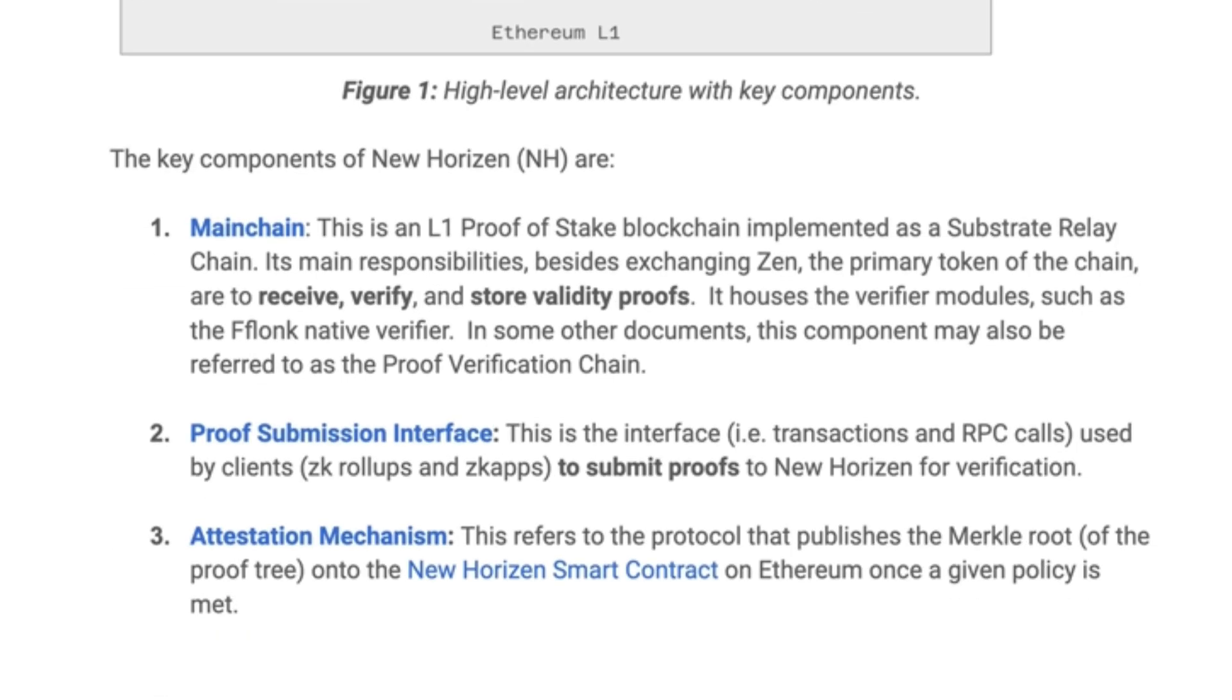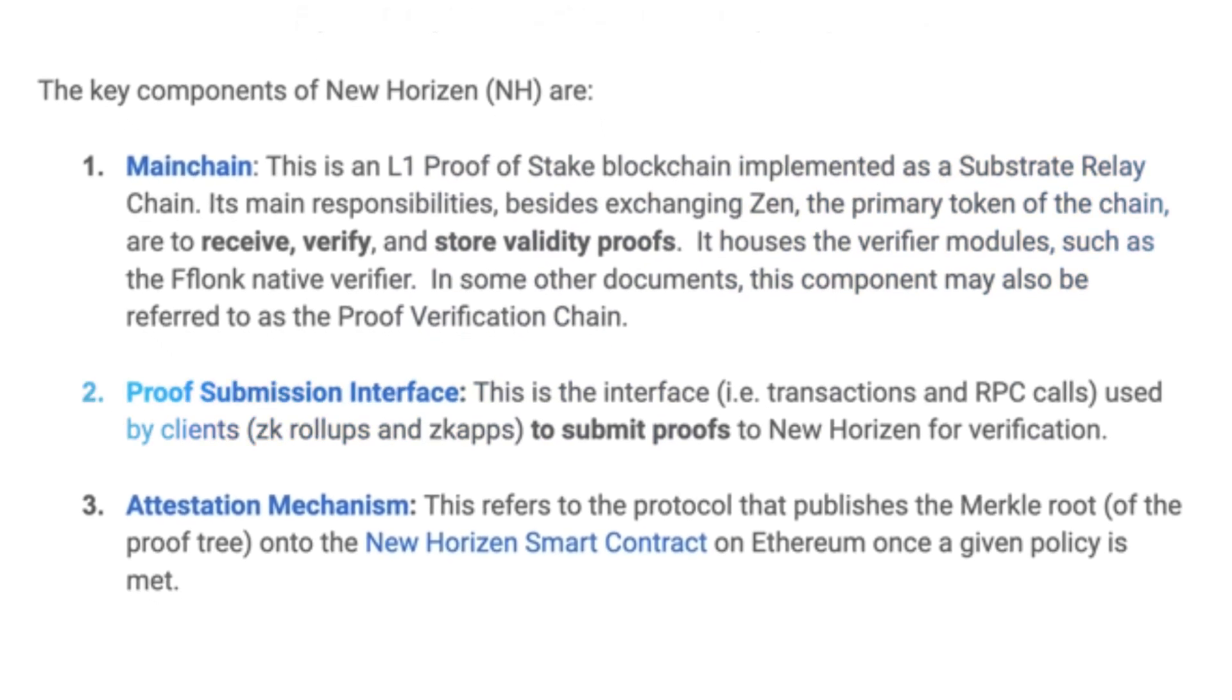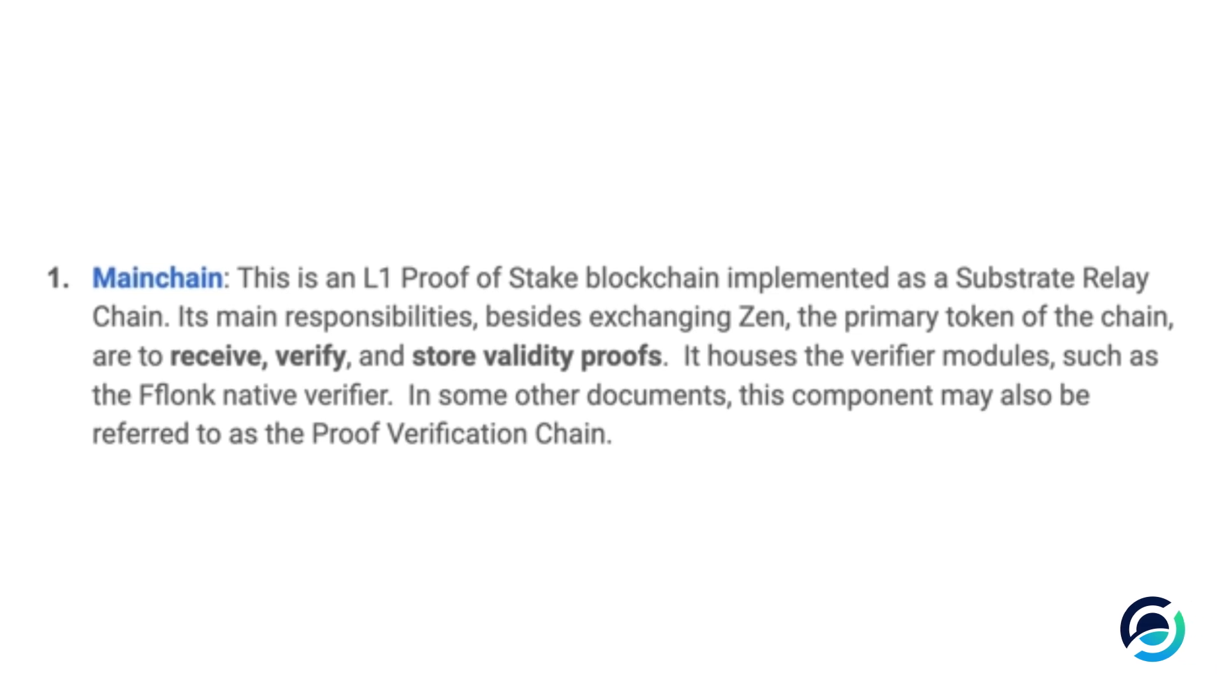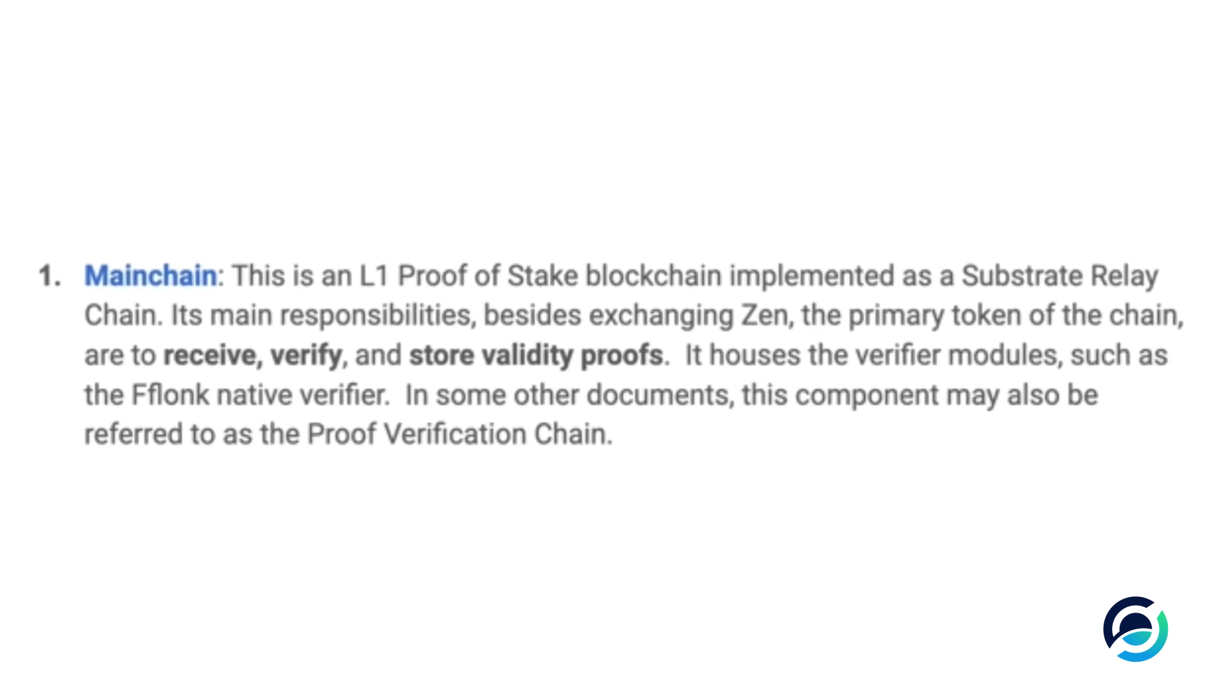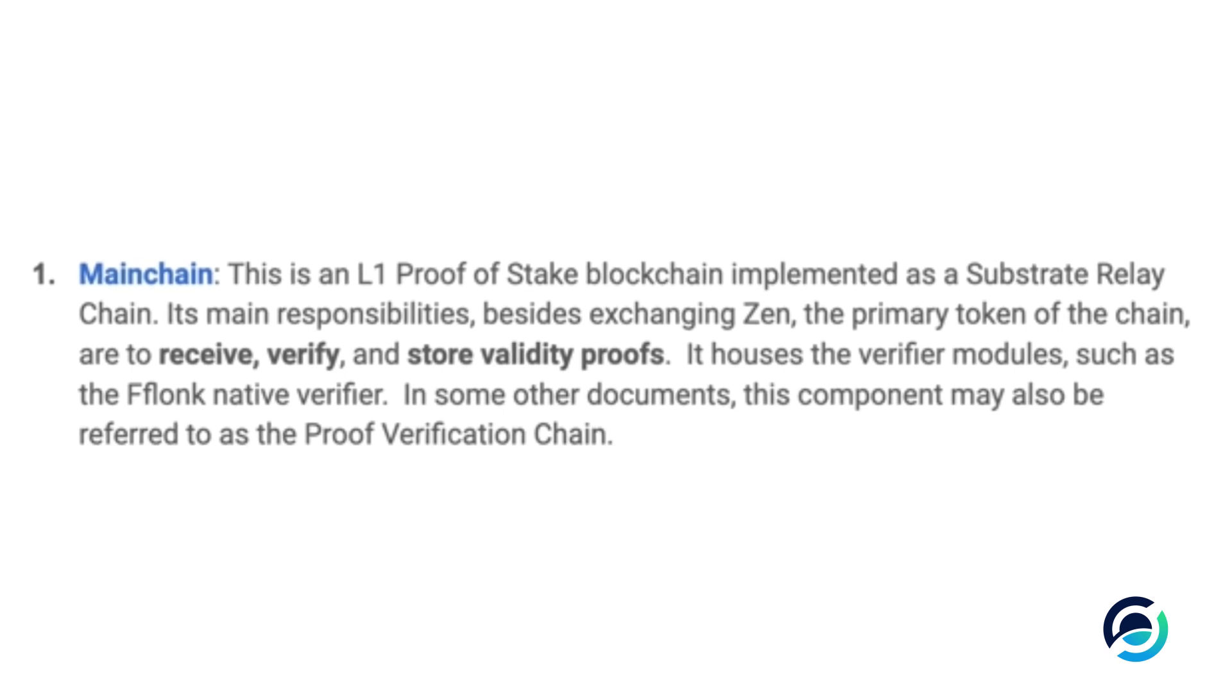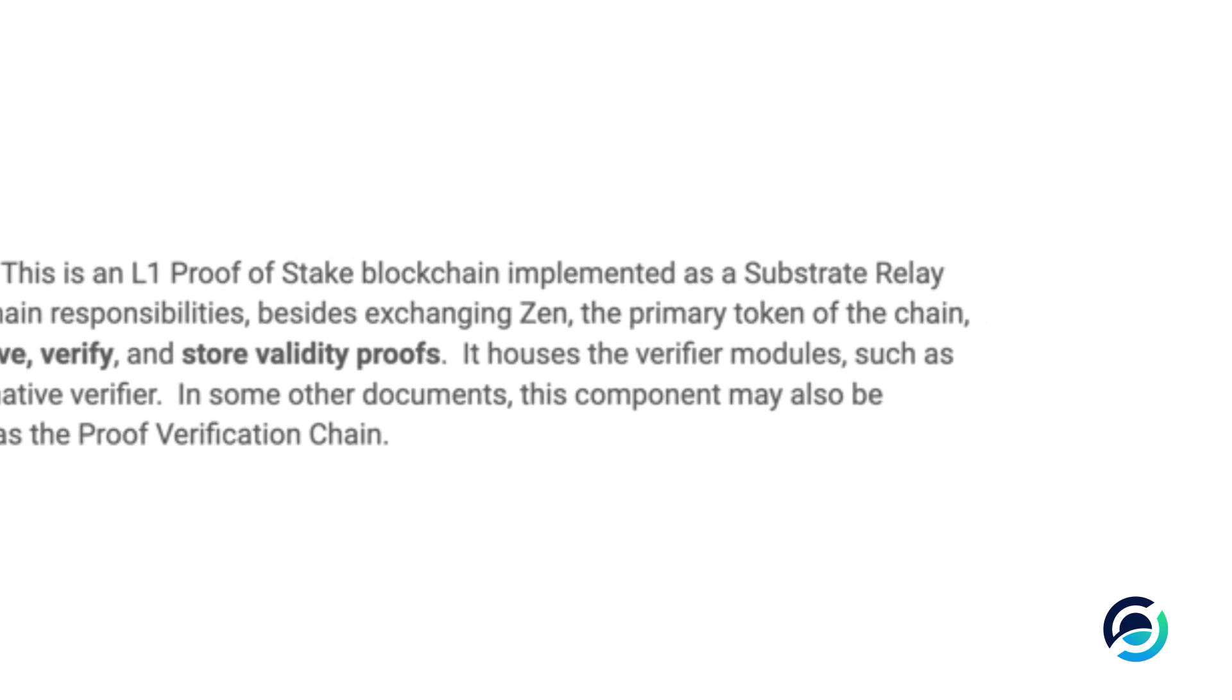The core of the New Horizon protocol is made up of the main chain and the proof submission interface. The main chain is a standard layer one blockchain based on Substrate, and its main responsibilities are to receive proofs, verify them, and store them in blocks, making the verification available for other parties to see if their proof was verified.